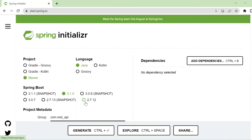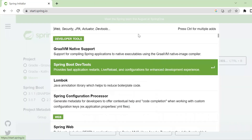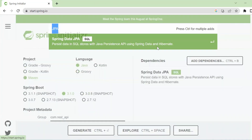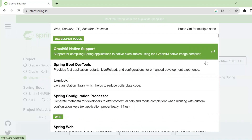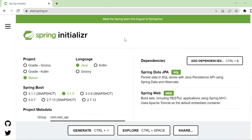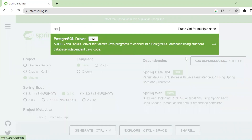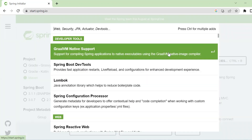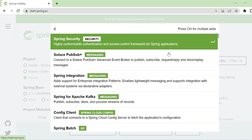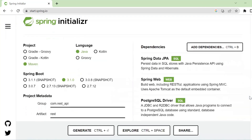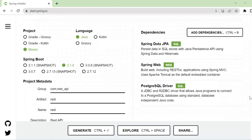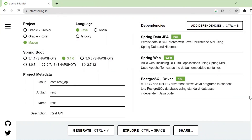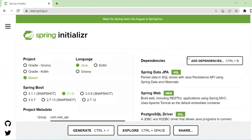We go to the start.spring.io website to generate our bundle and add our dependencies: Spring JPA for working with a database, Spring Web for RESTful web services, the Postgres driver for connecting to a Postgres database, and Lombok for generating boilerplate code.